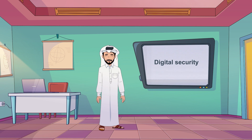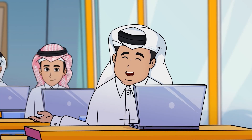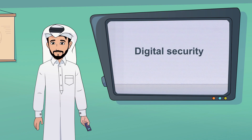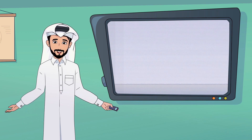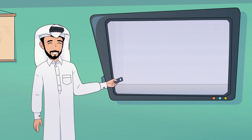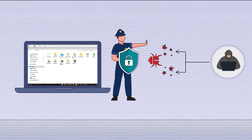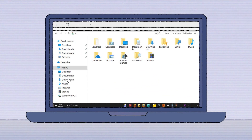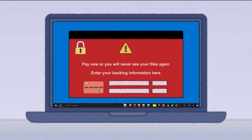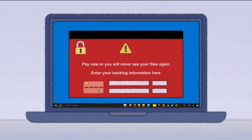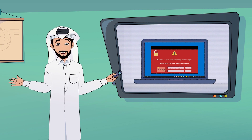Every institution must protect itself through digital security. What do you mean by digital security, teacher? Digital security involves safeguarding computer systems, networks, programs, and data from unauthorized access, which may aim to obtain personal information, change or destroy it, or extort users' money and sometimes disable the information of the entire institution.